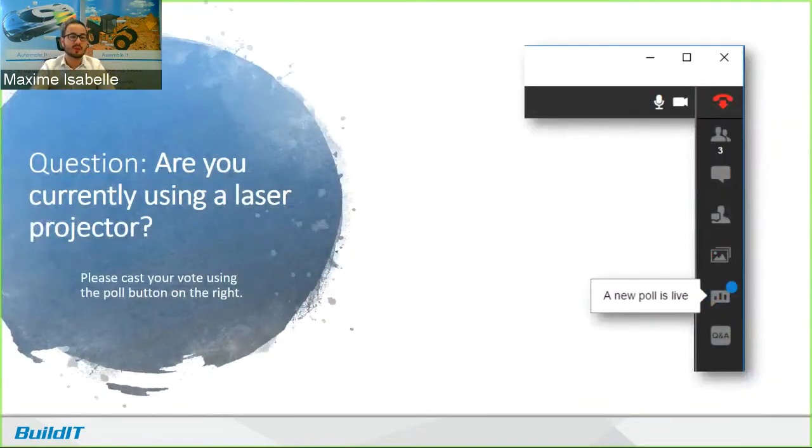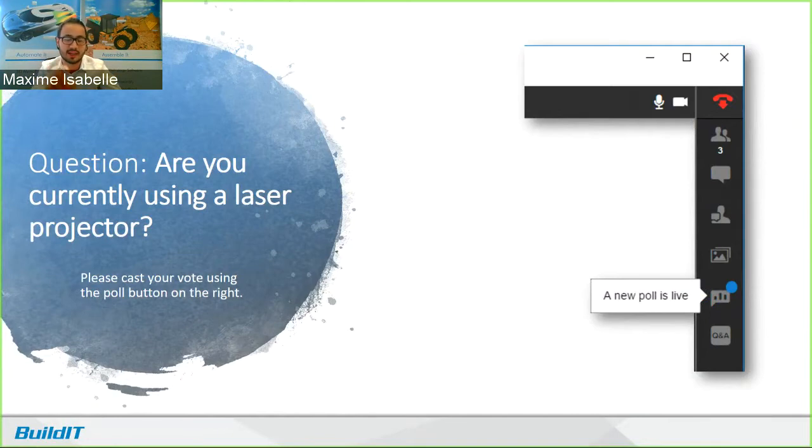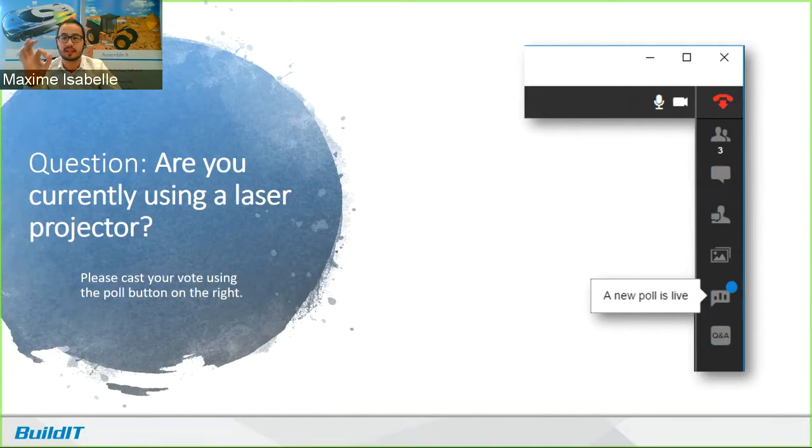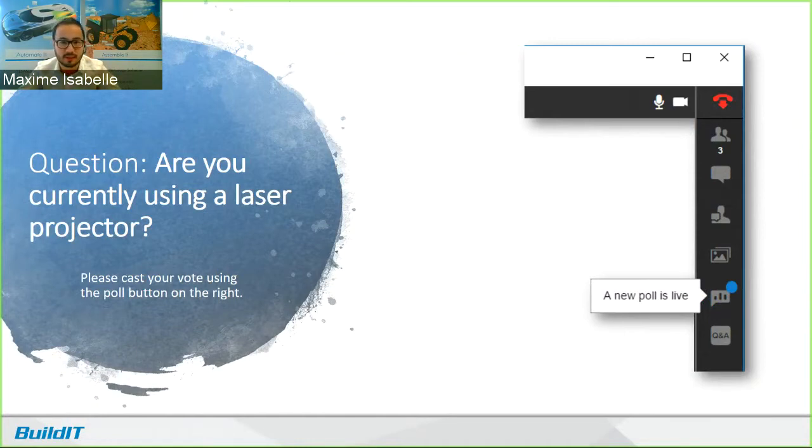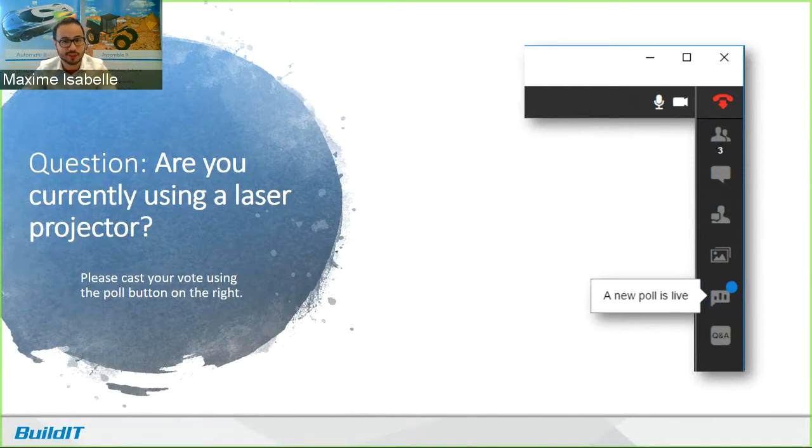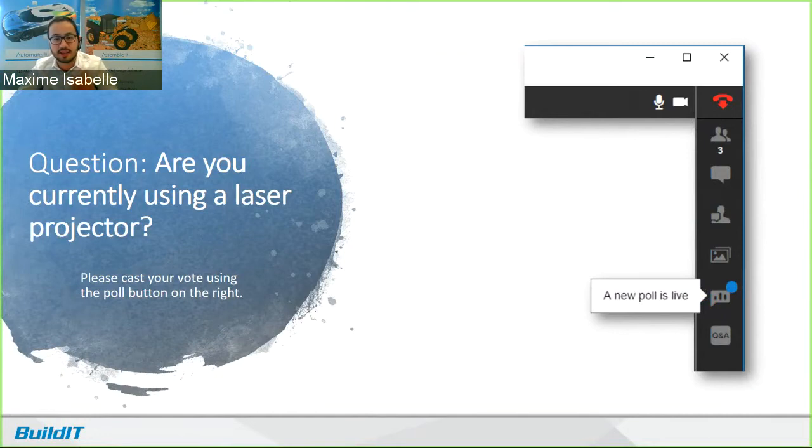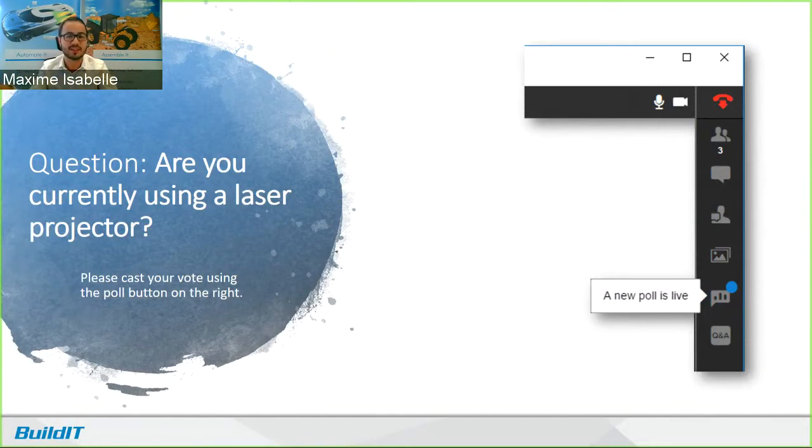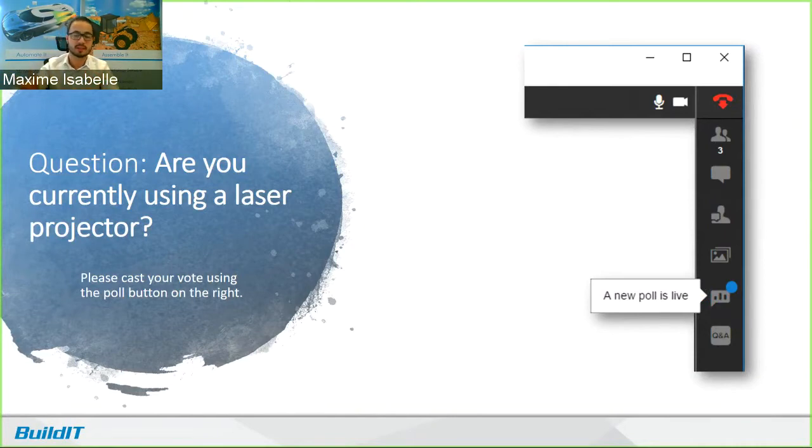So at this point, I wanted to ask you guys a question. Are you currently using a laser projector? So we have on the right, you should see a button that says a new poll is live, and there's a blue dot on it. If you open that sidebar, you're going to have a few options. I'm going to bring that up on my side. And so the possible answers are: yeah, all the time. We have one, but we aren't using it much yet. We just got one. We're looking to get one. We're not sure if we want to get one yet. Or wait, what's a laser projector? So cast your votes. If your vote is the last one, you might be in the wrong webinar. But we are going to cover a little bit of what's a laser projector in the next five minutes. So you should stick around, actually. So I'm going to leave that there. You guys can take your time to vote. I'm going to get to the next slide, and I'm going to come right back to it.